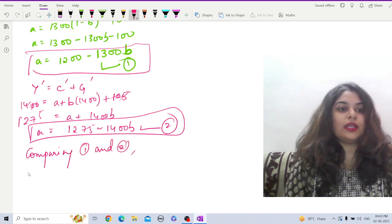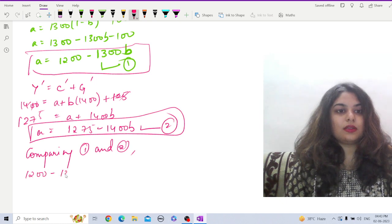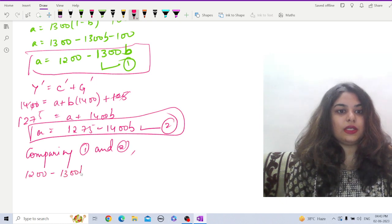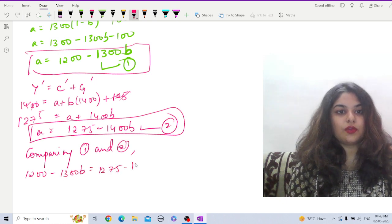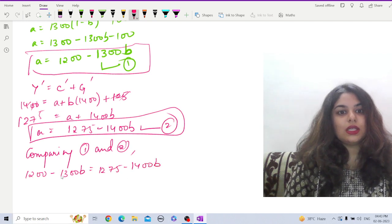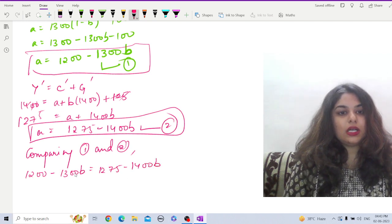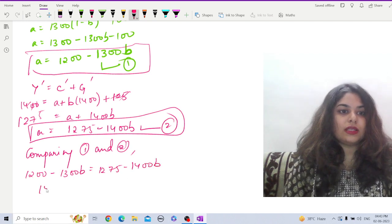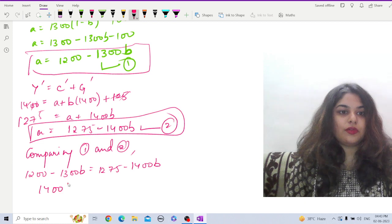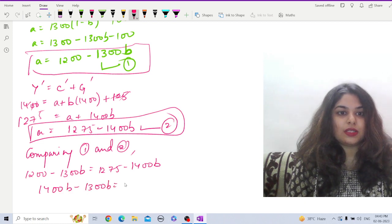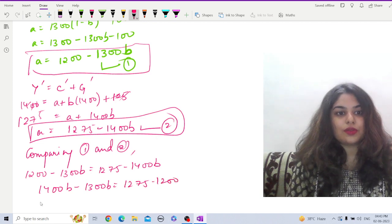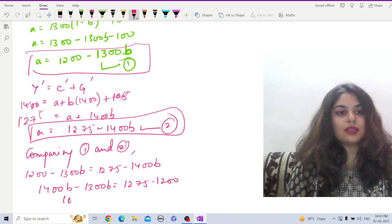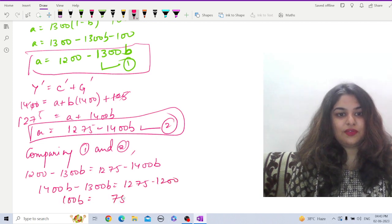We get 1200 minus 1300b equals 1275 minus 1400b. Now 1400b minus 1300b, that is 100b, equals 1275 minus 1200, so this is 100b equals 75.